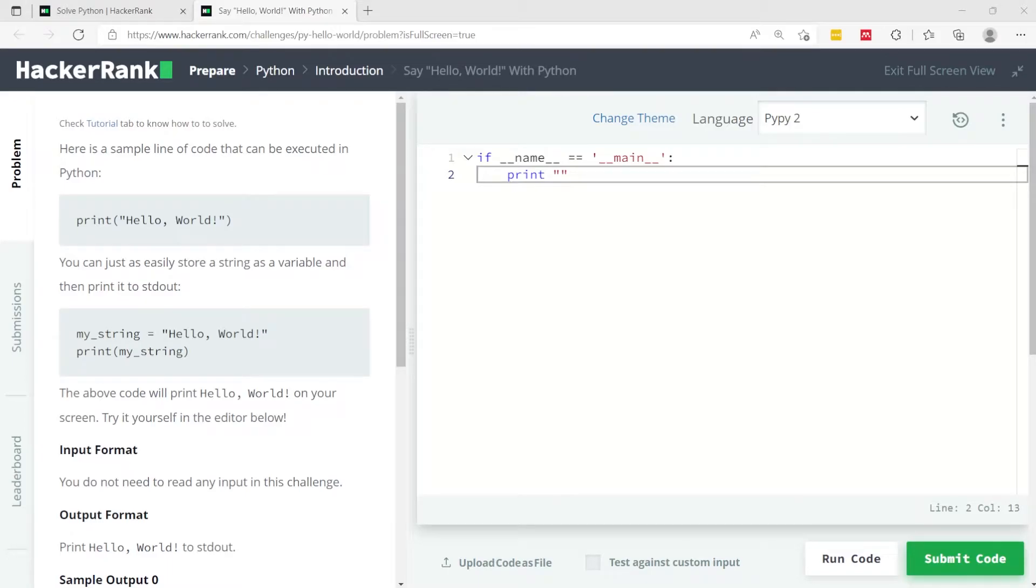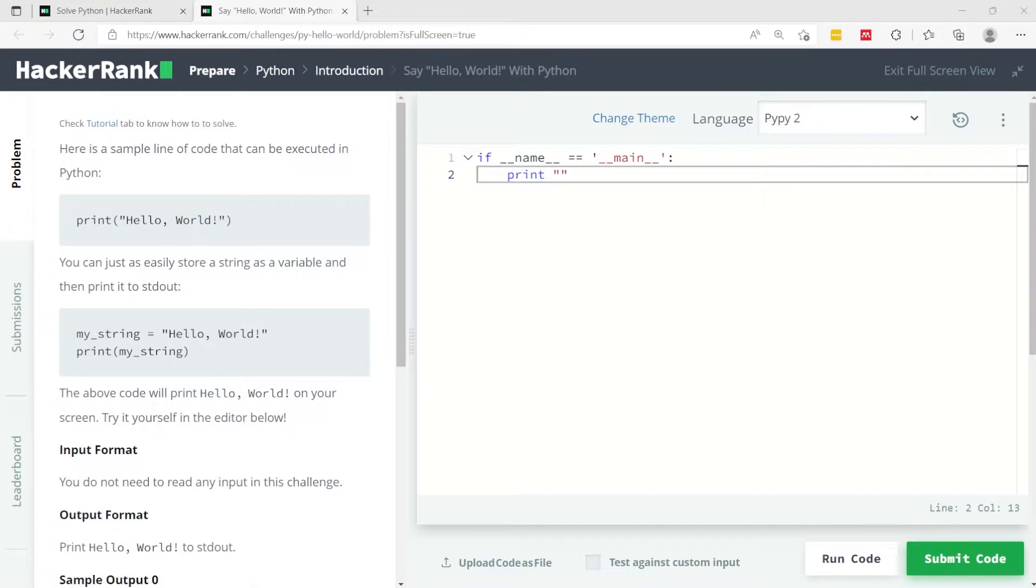This is the first Python video on this channel and it's a HackerRank challenge called Say Hello World with Python.